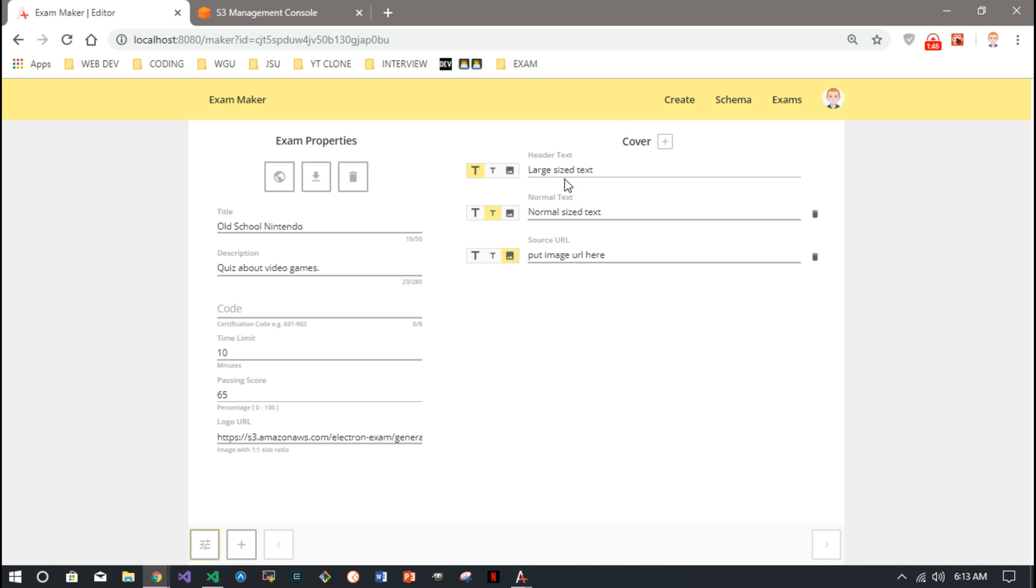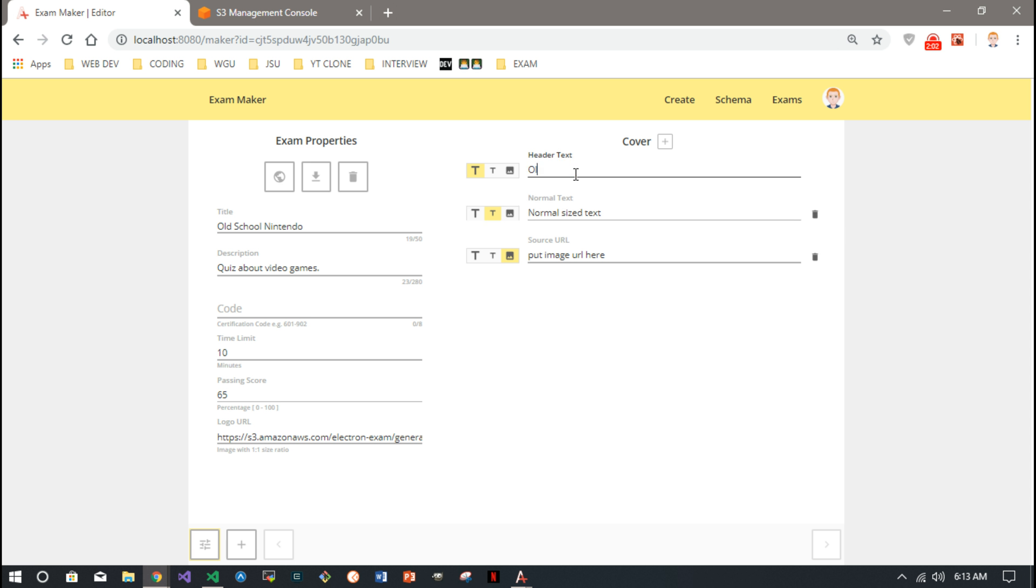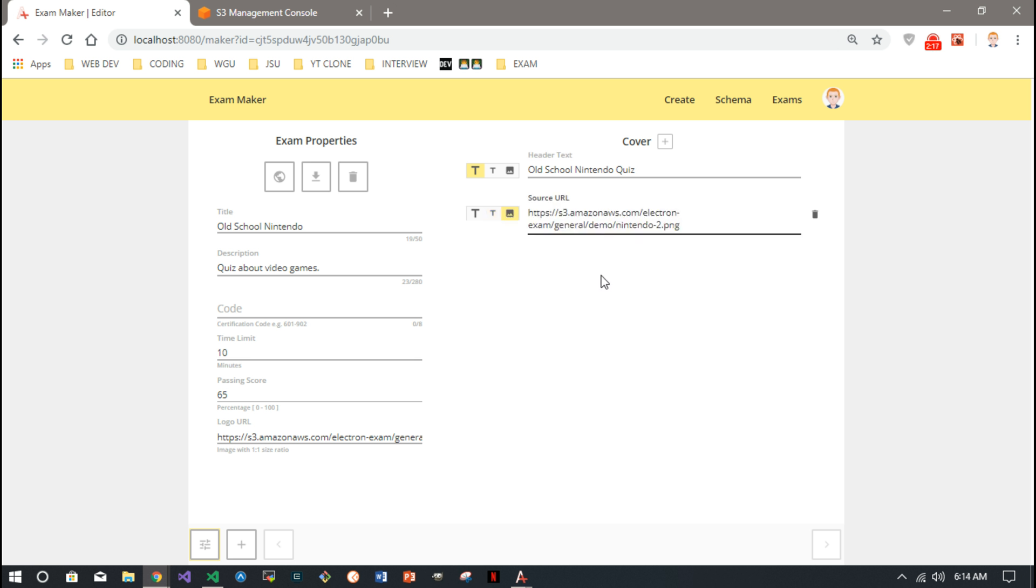So each exam has a cover page, and this is how everything works. You have basically nodes that can either be big text, little text, or an image. When it's an image you put the URL, and if it's text you put text. We'll just keep it simple and say "Let's Go Nintendo Quiz," and we won't even mess around so much here.